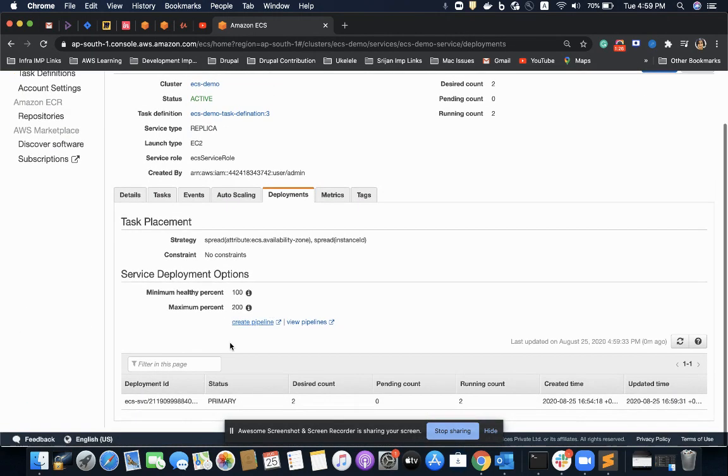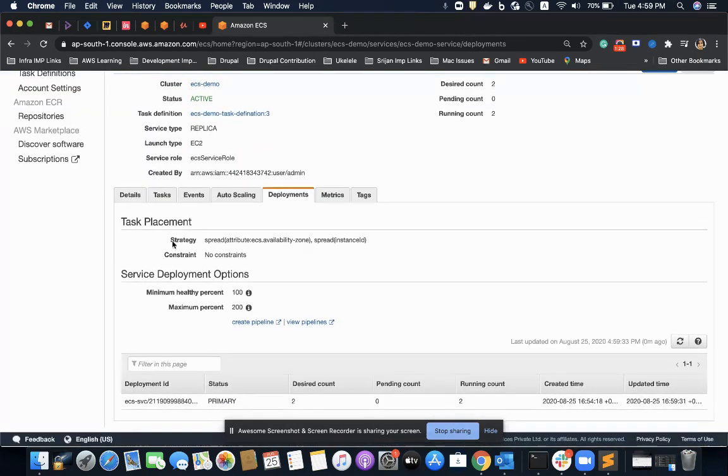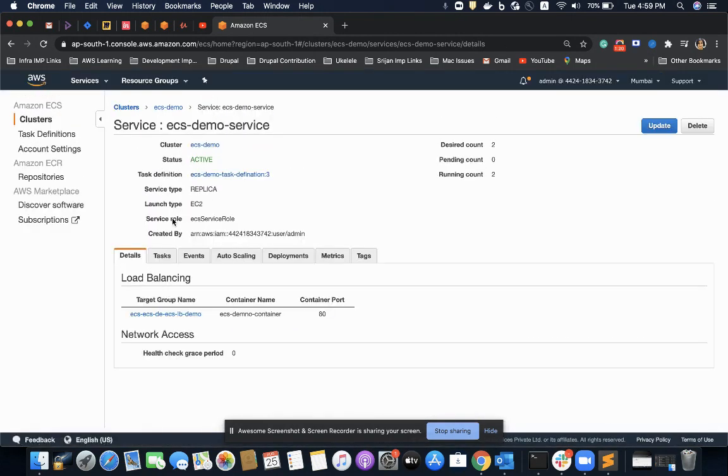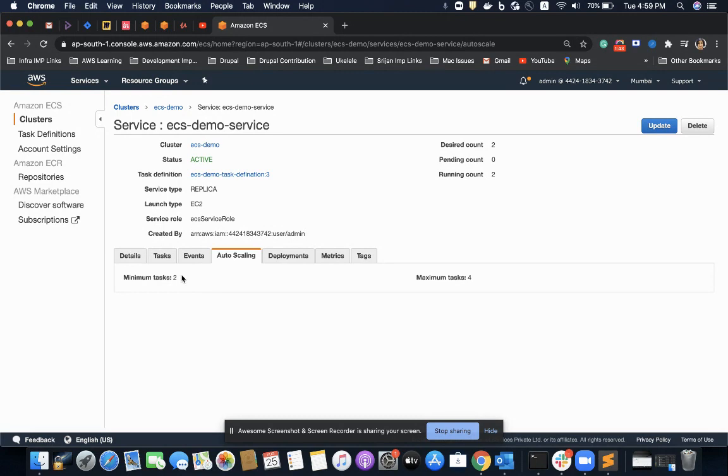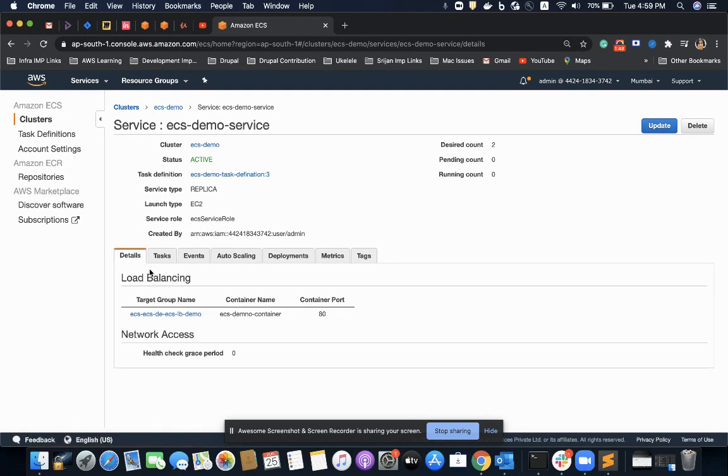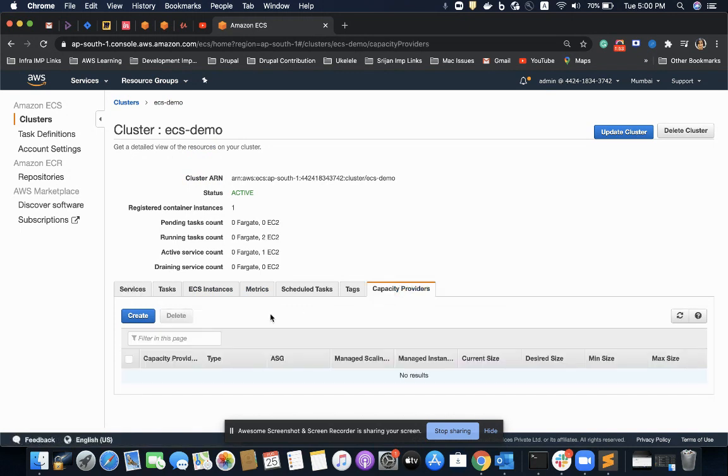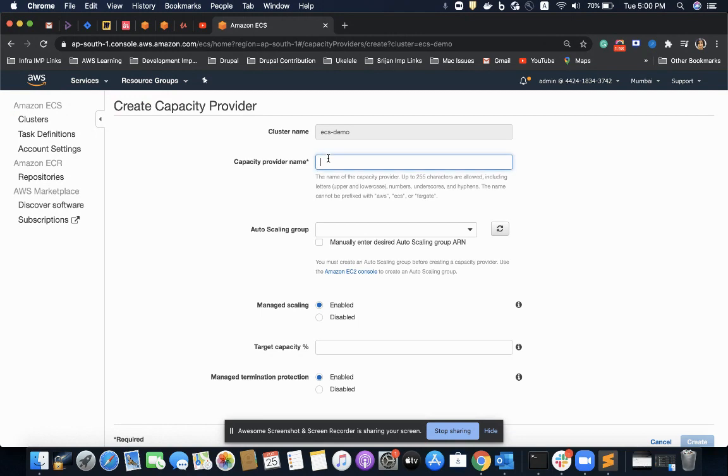If I go to my auto-scaling group, I can see I have the option of defining the minimum number of tasks and the desired number of tasks, but I don't have any option of defining the number of instances. For that in ECS we can use the concept of capacity provider. We can create a new capacity provider.